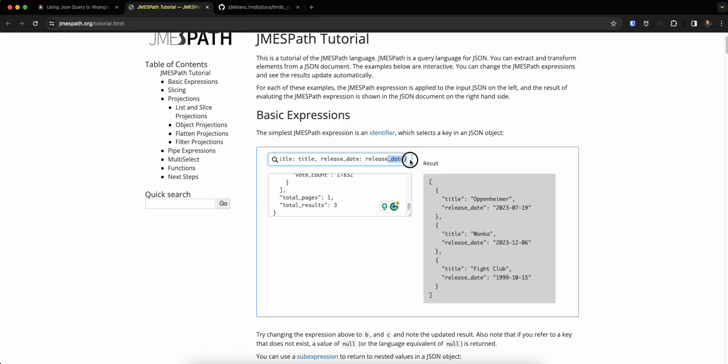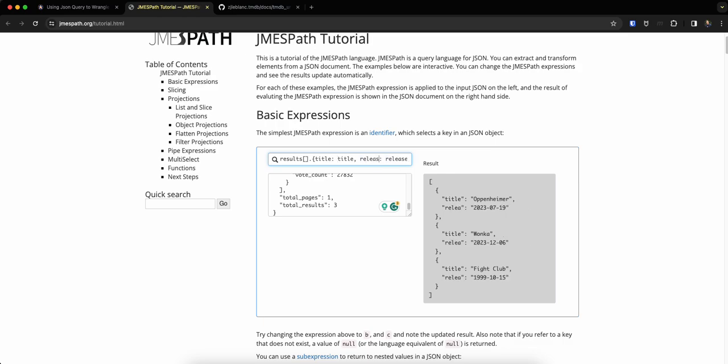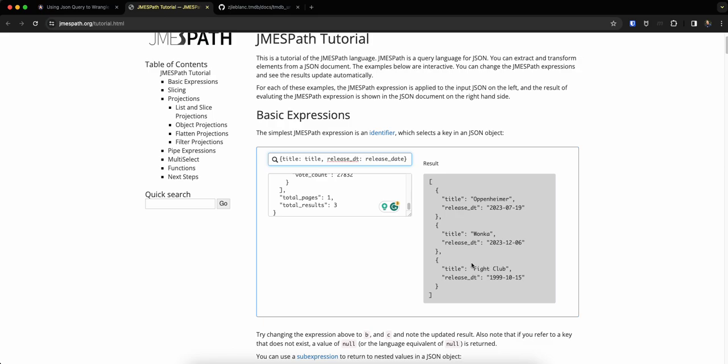One cool thing with this too is if for whatever reason you want to rename the keys themselves in your resulting object, I can actually change this one. So I can say release, let's just say DT. And it will actually change it there, but still pull the value from what's entered on the right here. So this value can't change, but you can change the key in your resulting object. So now I've got a list of objects as opposed to just a list of strings. When you're pulling multiple properties, it's going to put it into an object. If you're pulling a single property, it'll just be a list of whatever type that property is.